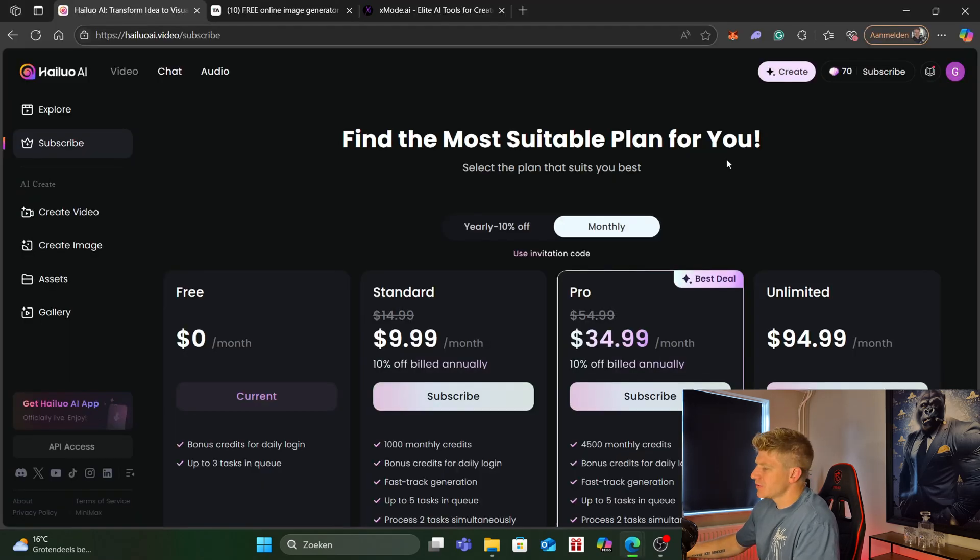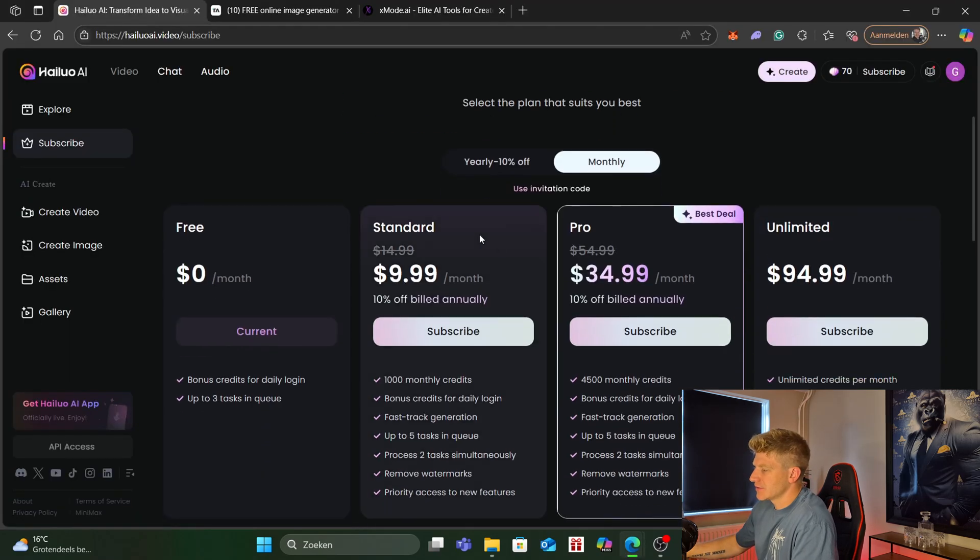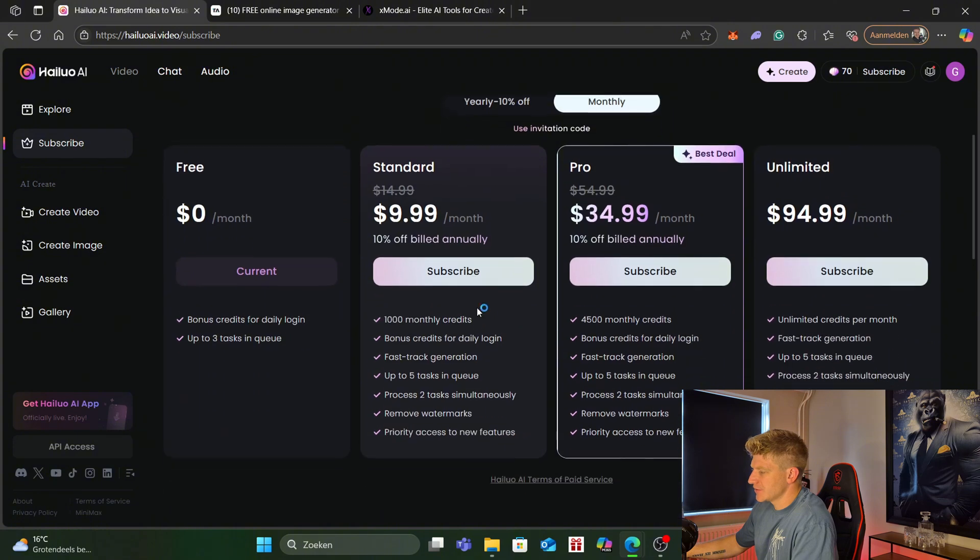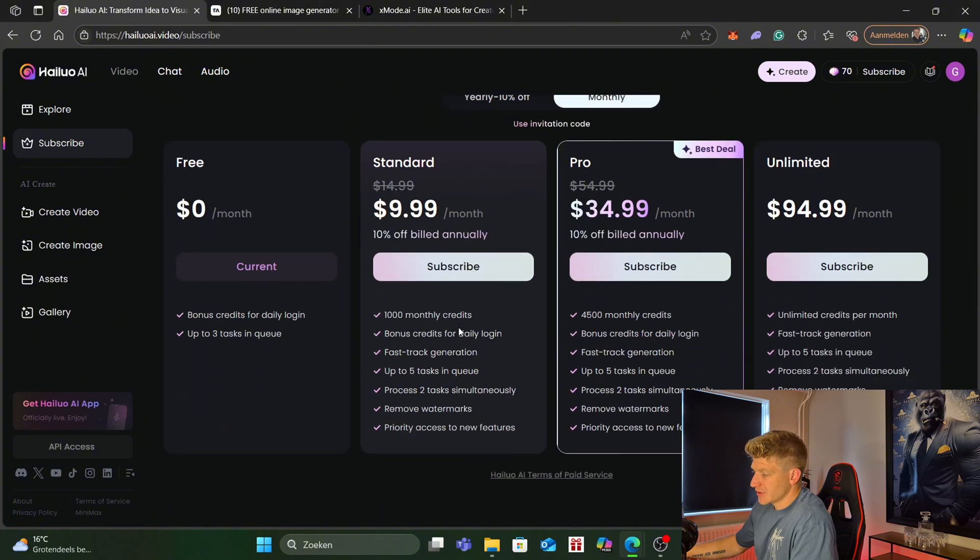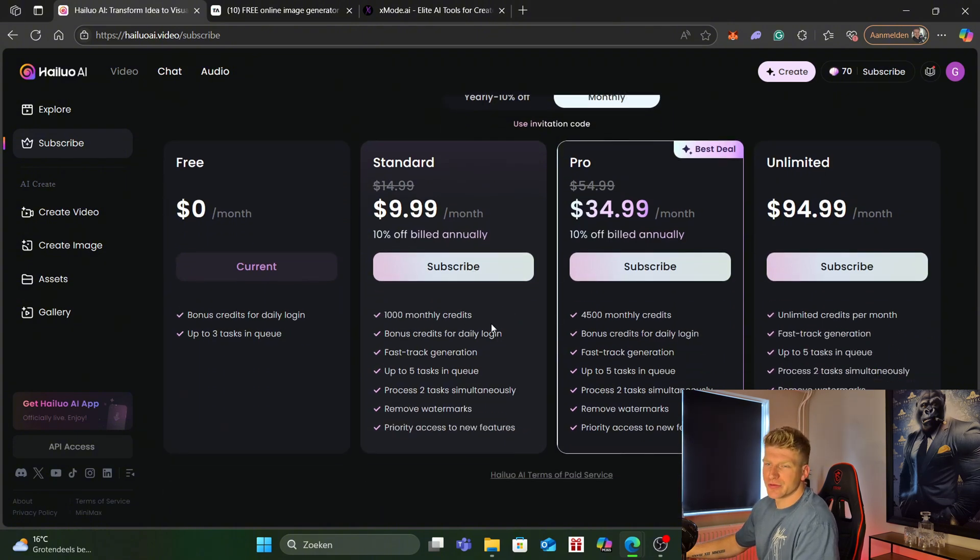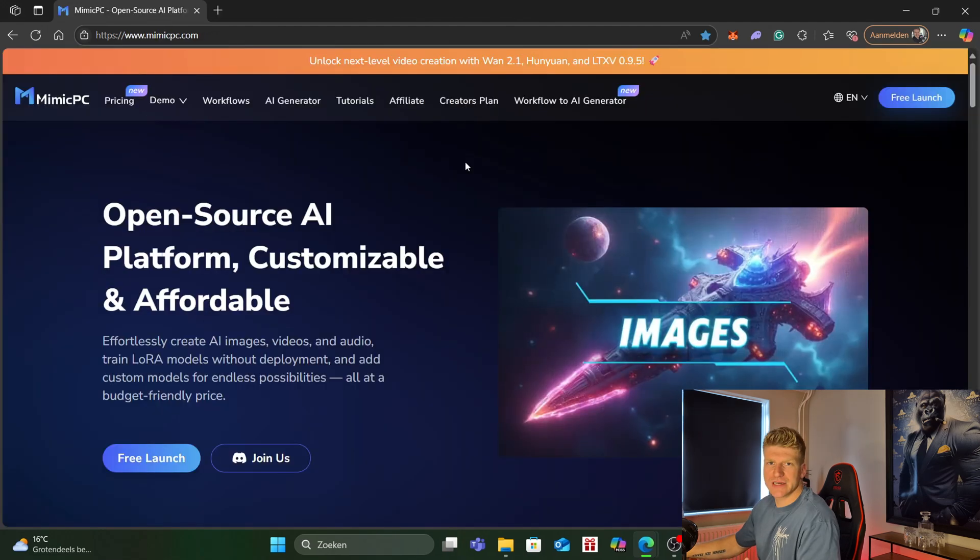And of course if you don't want to do this just pay for the software. The cheapest plan gives you 1000 monthly credits so that's enough to make your videos for that month.